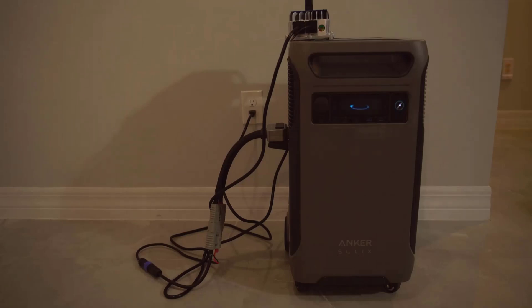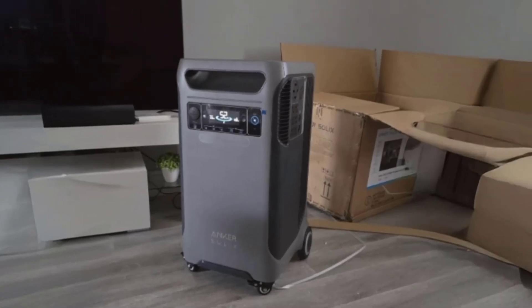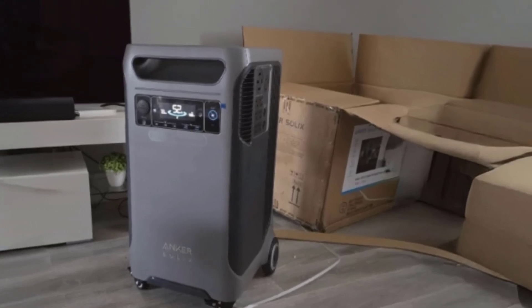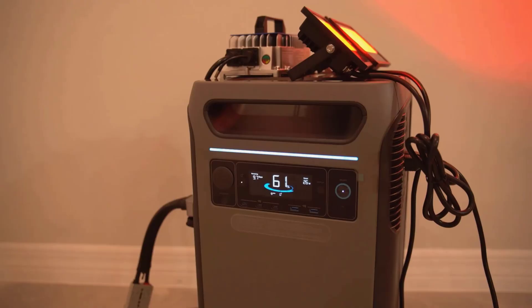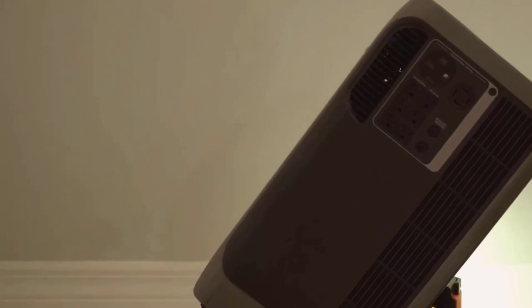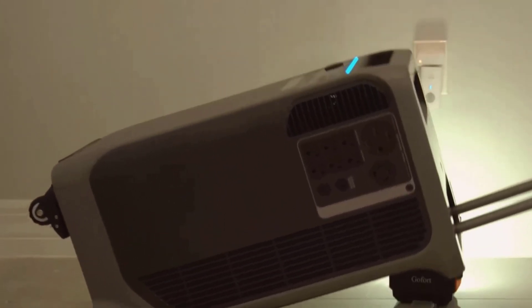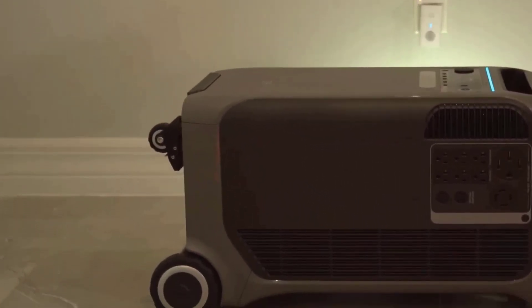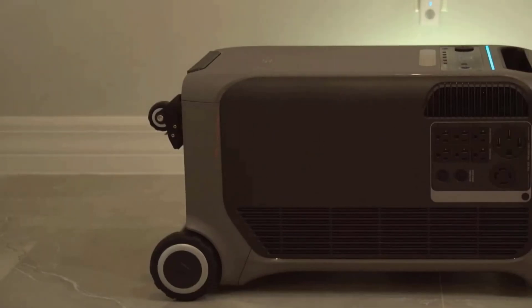Something I noticed during AC charging is that not all the outlets are available at once. When I plugged the F3800 into the wall to charge, about half of the standard AC ports were turned off. I found this a bit annoying, especially if I wanted to charge the station and run everything at the same time. I guess it's a safety or efficiency feature, but for me it felt unnecessary.